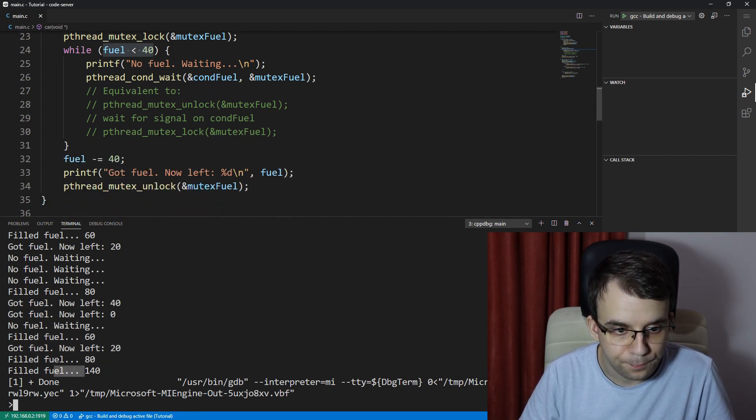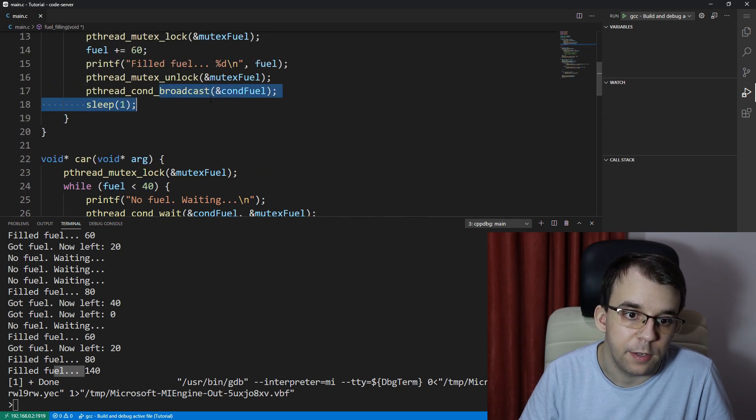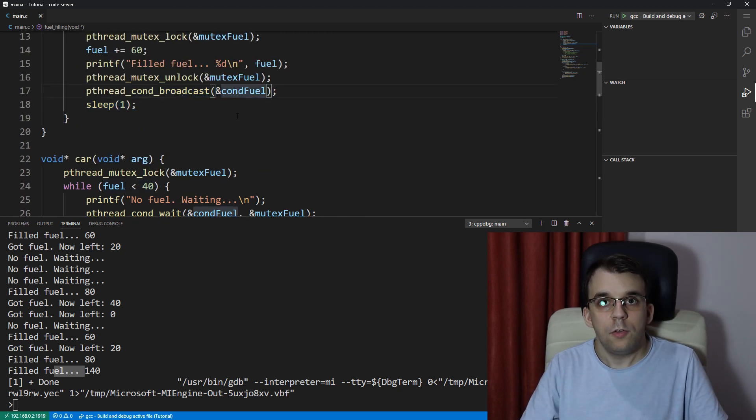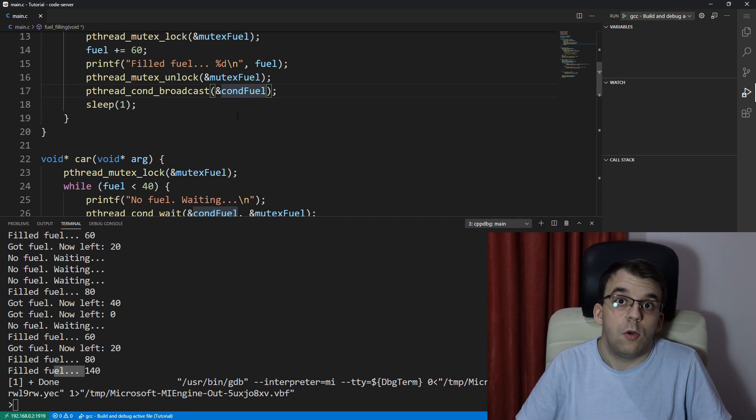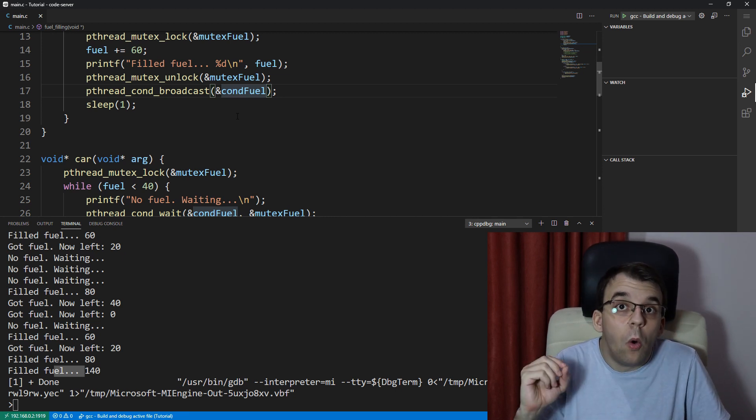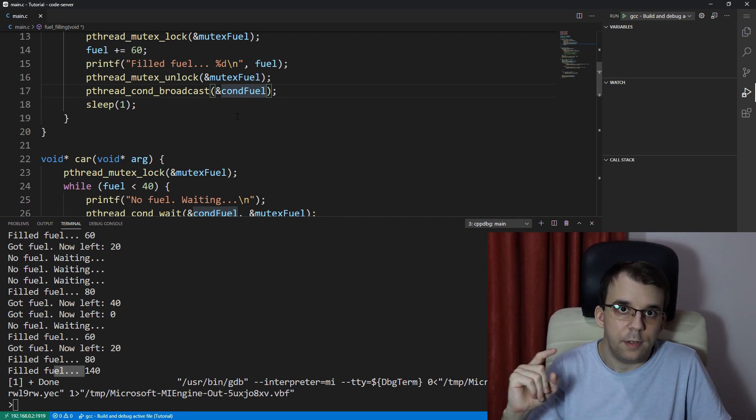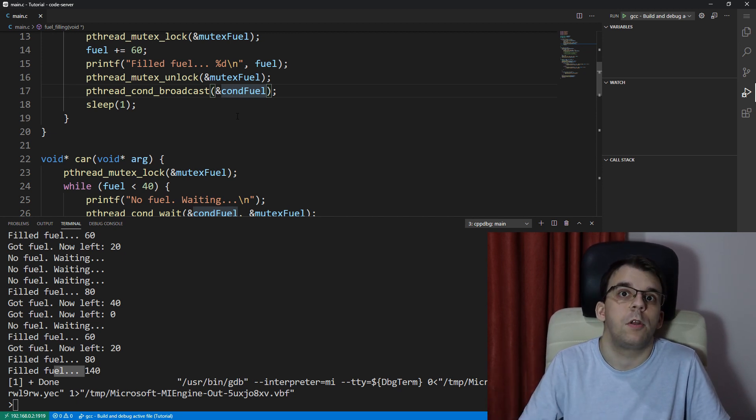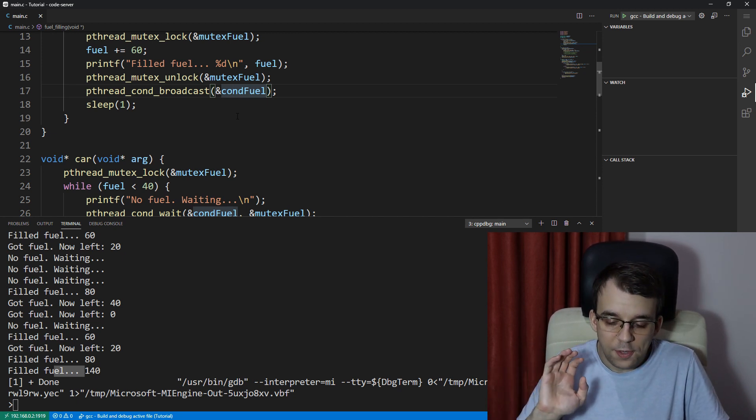So this is what pthread_cond_broadcast does. Now it's not guaranteed with pthread_cond_signal that only and only one thread is awoken, but it is not at all guaranteed that all of them are going to be awoken.